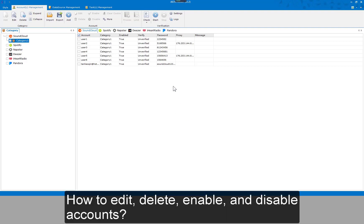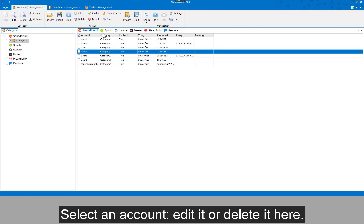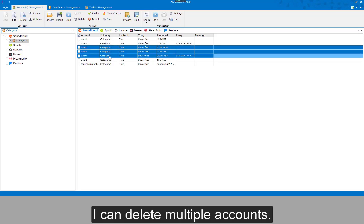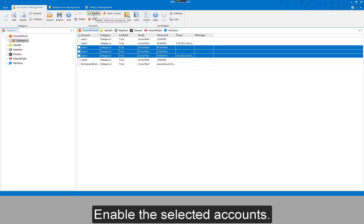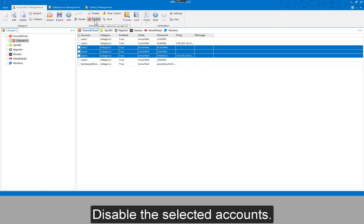To edit, delete, enable, and disable accounts, select an account. You can edit or delete it here. You can also delete multiple accounts at once. Enable or disable the selected accounts using the corresponding options.